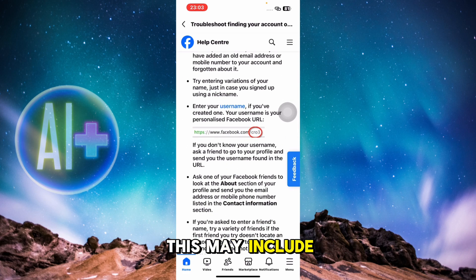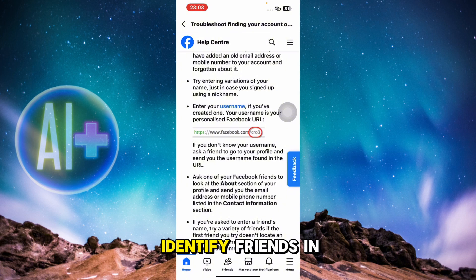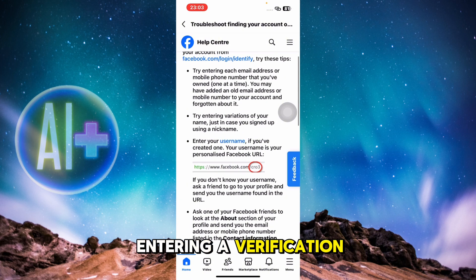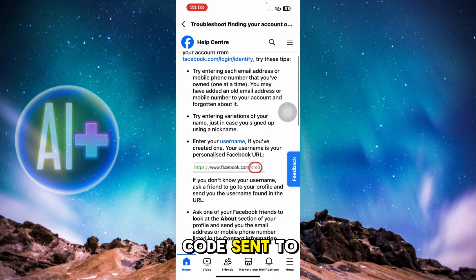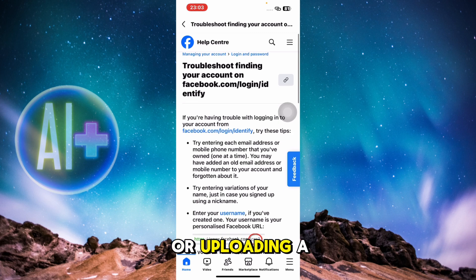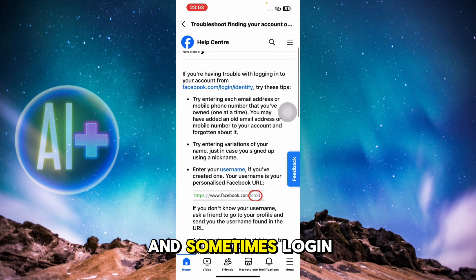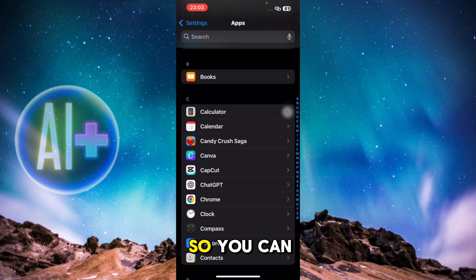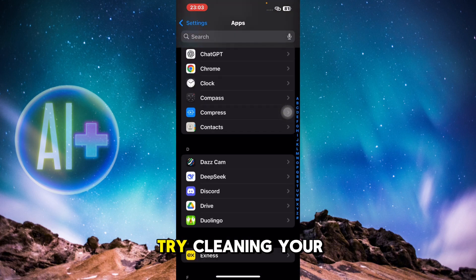If prompted, complete Facebook's identity verification process. This may include identifying friends in tagged photos, entering a verification code sent to your email or phone, or uploading a government-issued ID if needed.